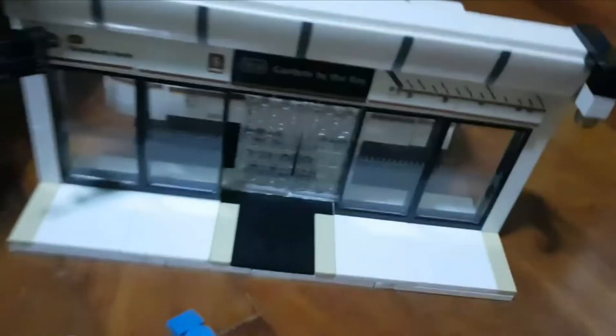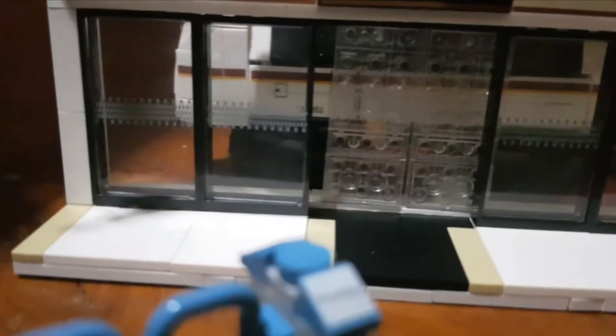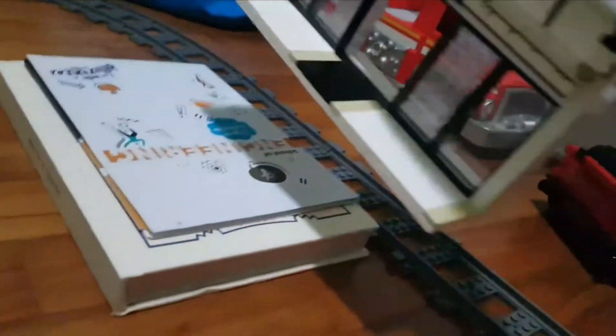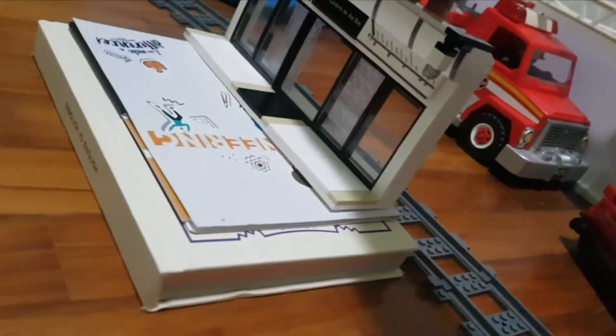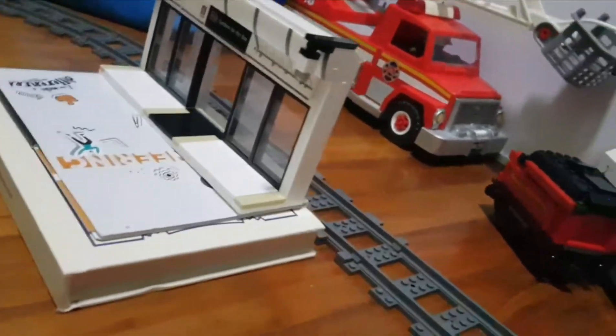When I first opened it, the station looked a little bit too low and couldn't reach. When you open the platform door, you can still see the train wheels. In order to fix that, what I did is I stacked two random books on top.